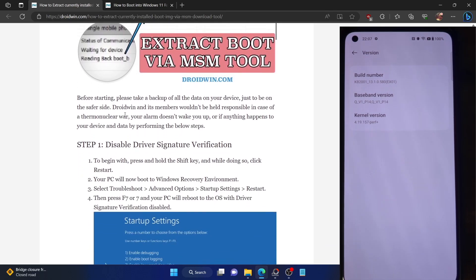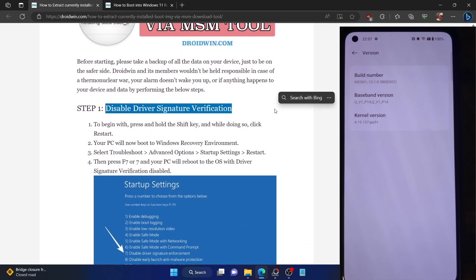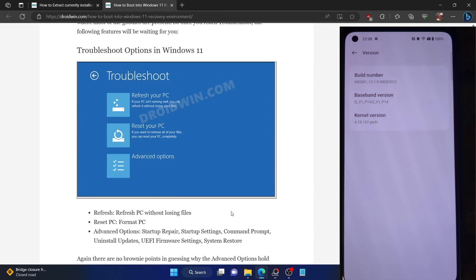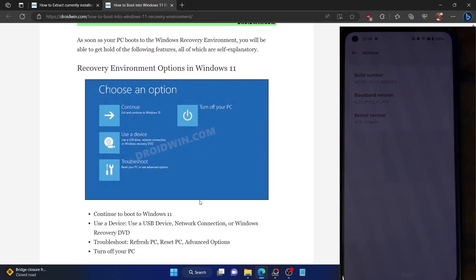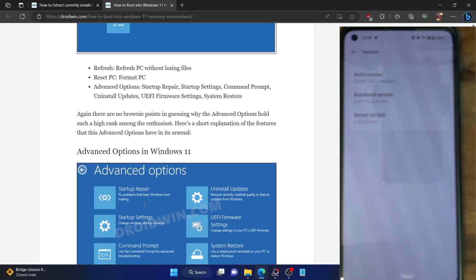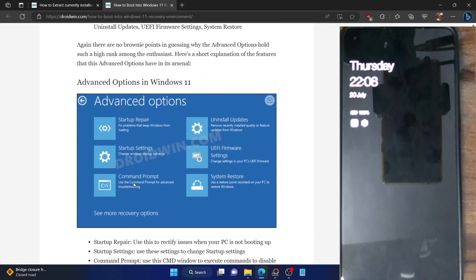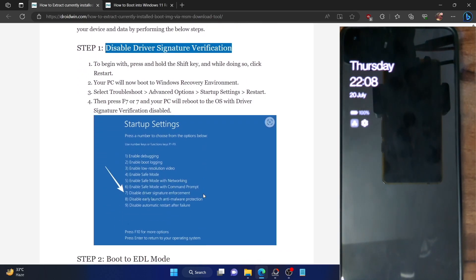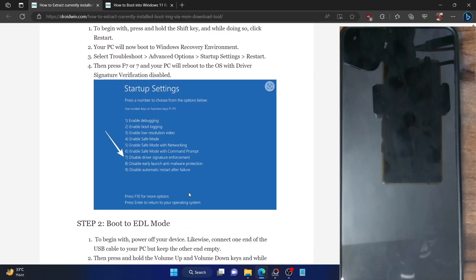So let's disable the driver signature enforcement. Press and hold the Shift key and while doing so, click on Restart. Your PC will now go to the Windows Recovery Environment. From here, select the Troubleshoot option, then choose Advanced Options, and then choose Startup Settings. You will now be taken to a screen from where you have to press the 7 or F7 key to disable driver signature enforcement. Once that is done, your PC will automatically boot to the OS.